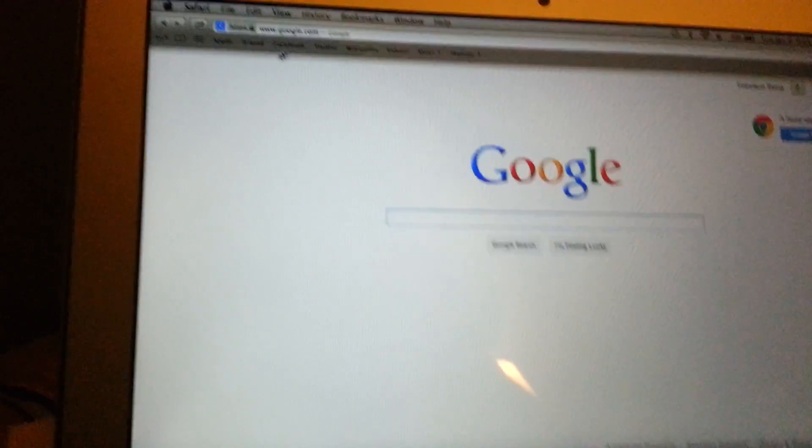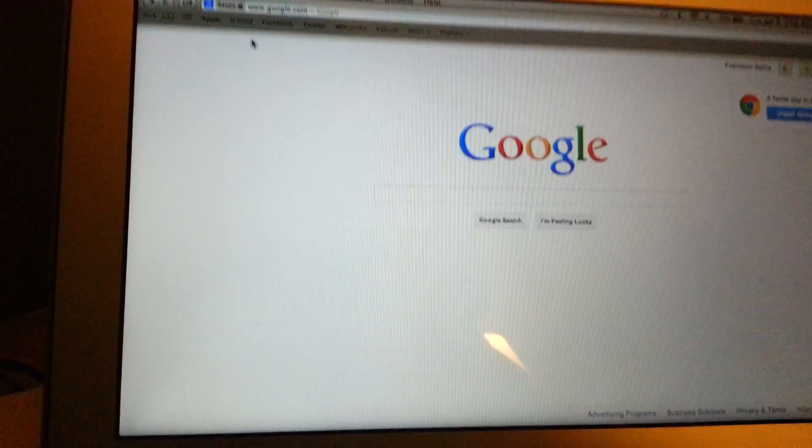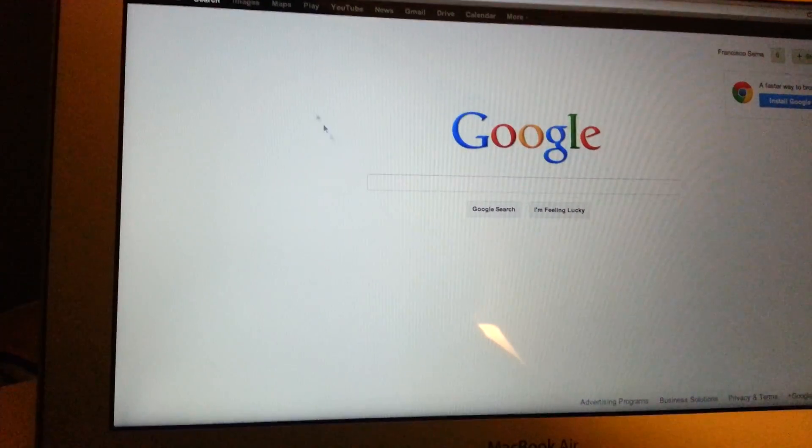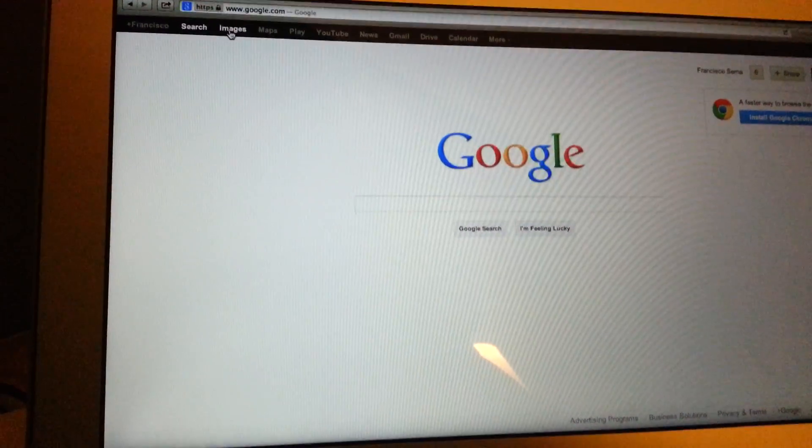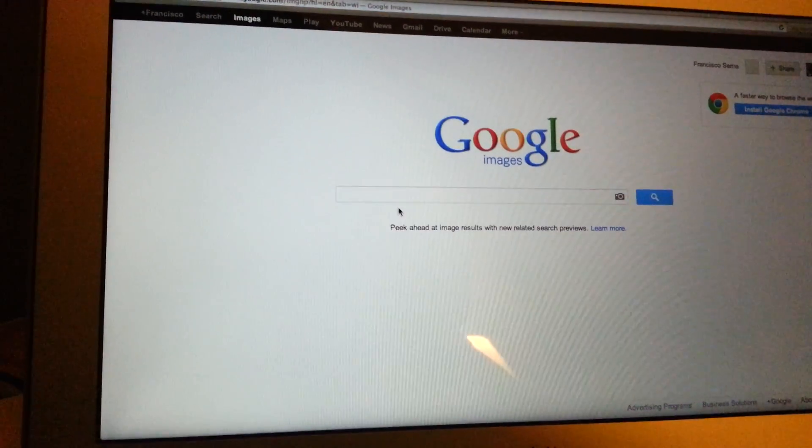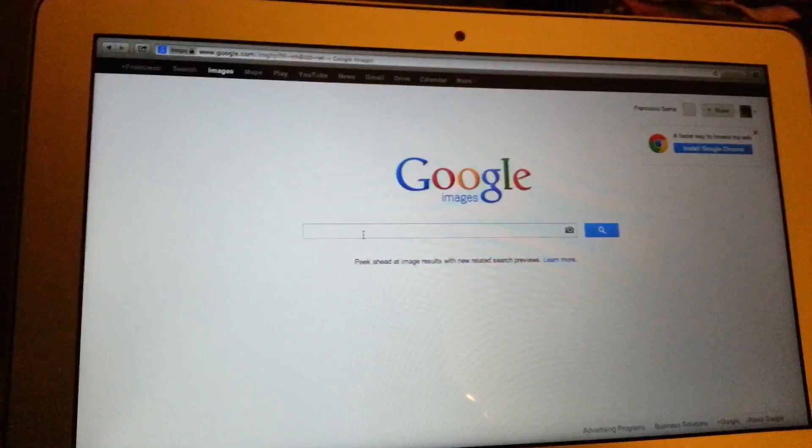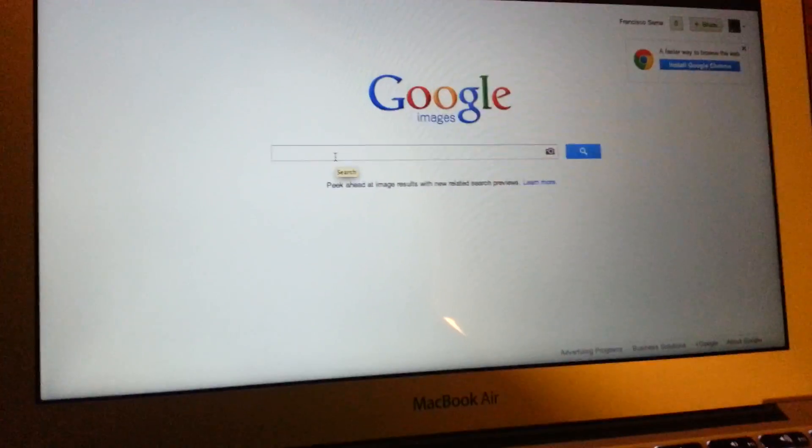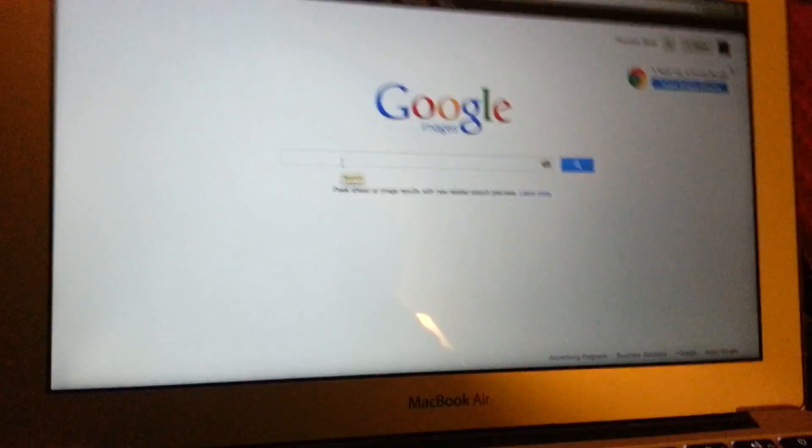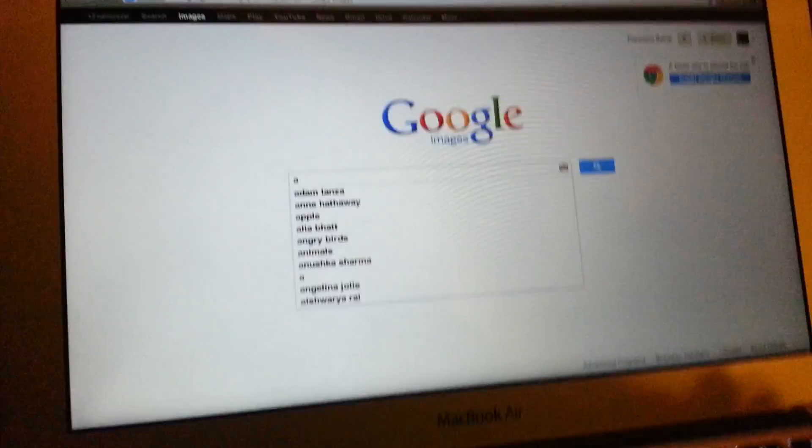So you go to Google, alright, you go to your images on Google, search for whatever you want to search up. I'd say, Apple logo.